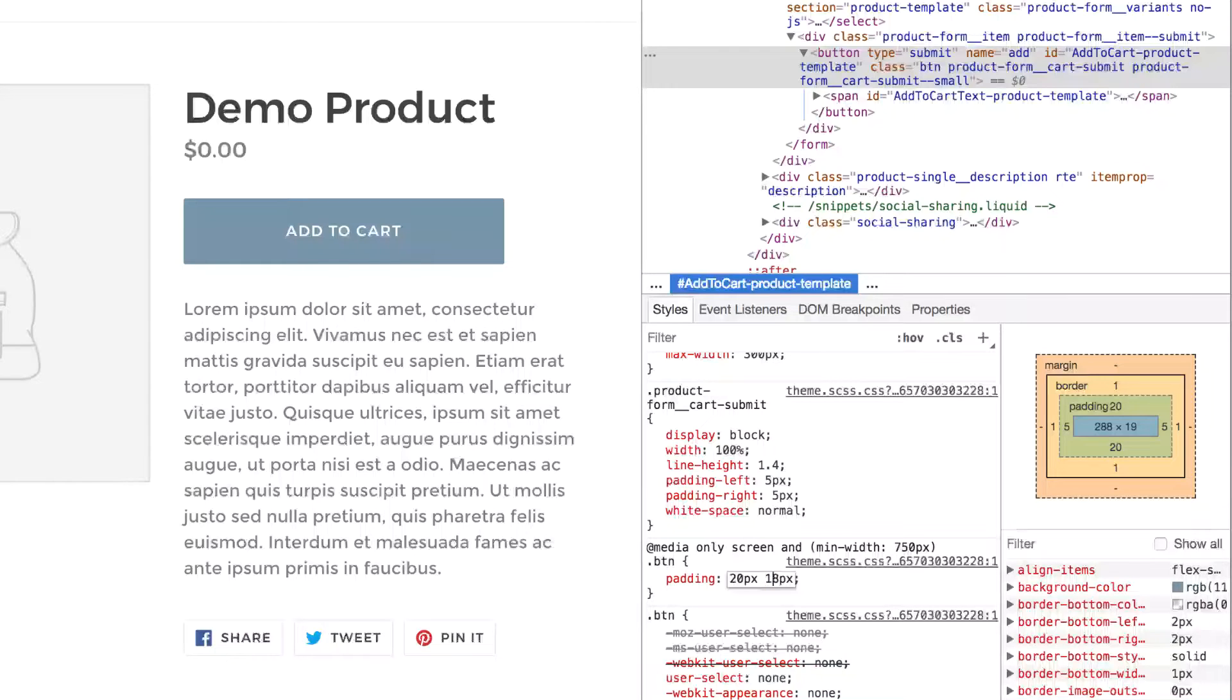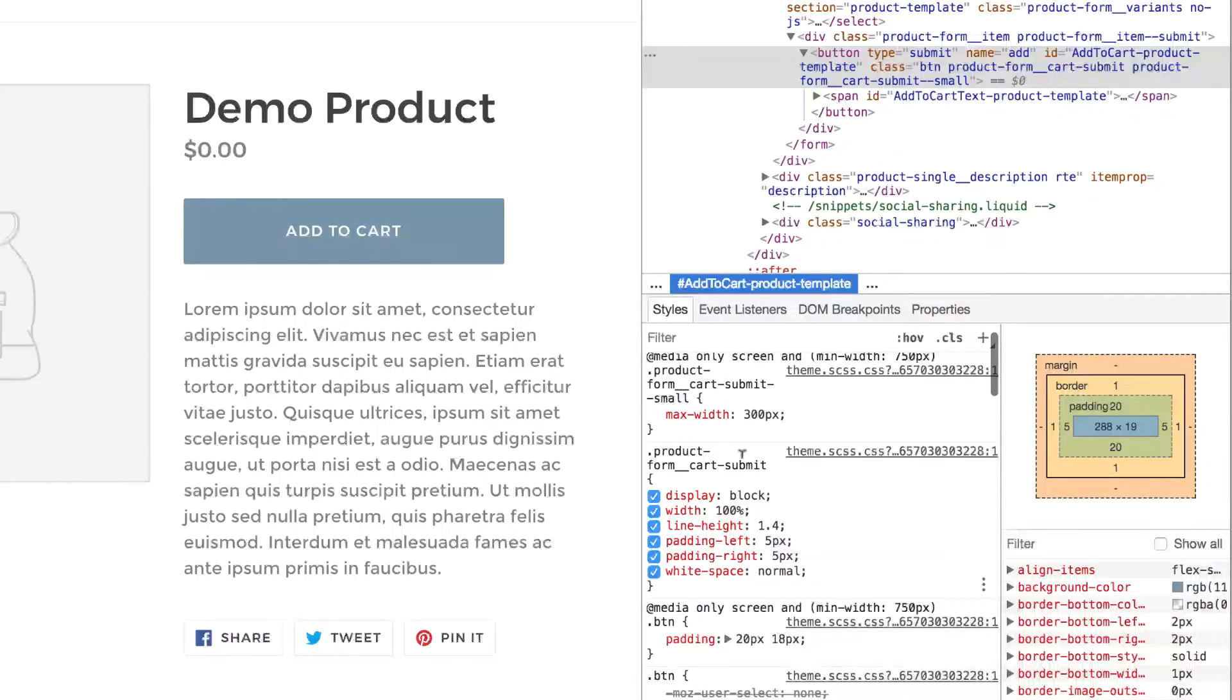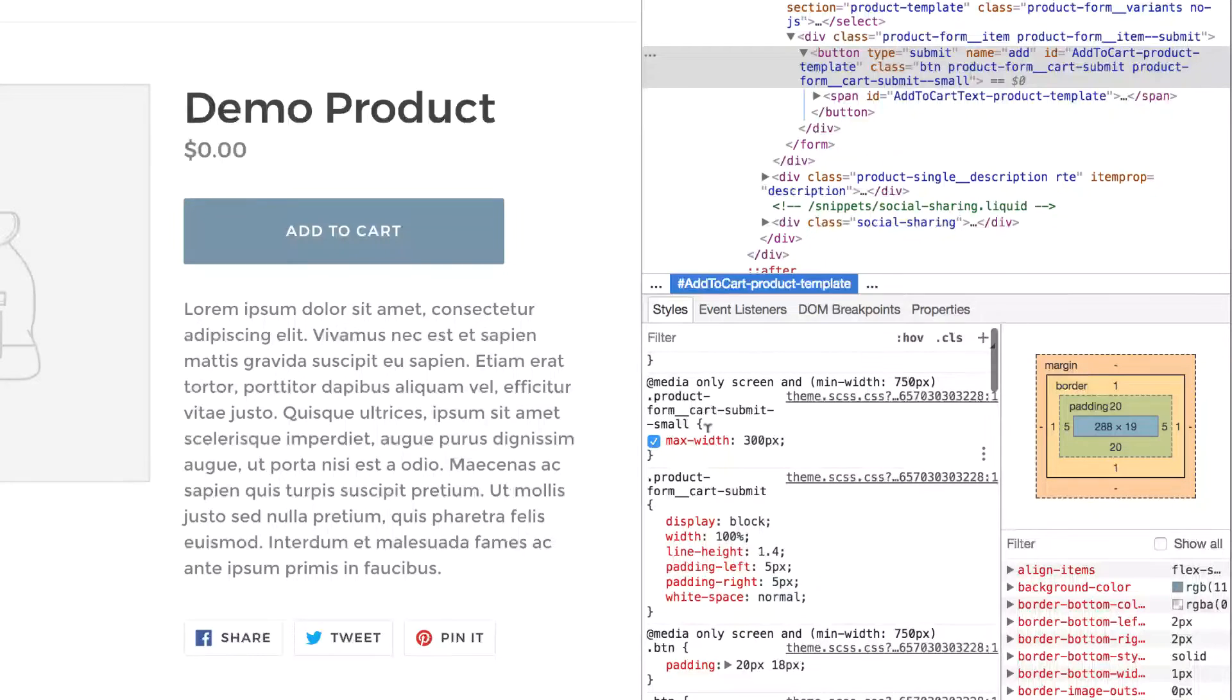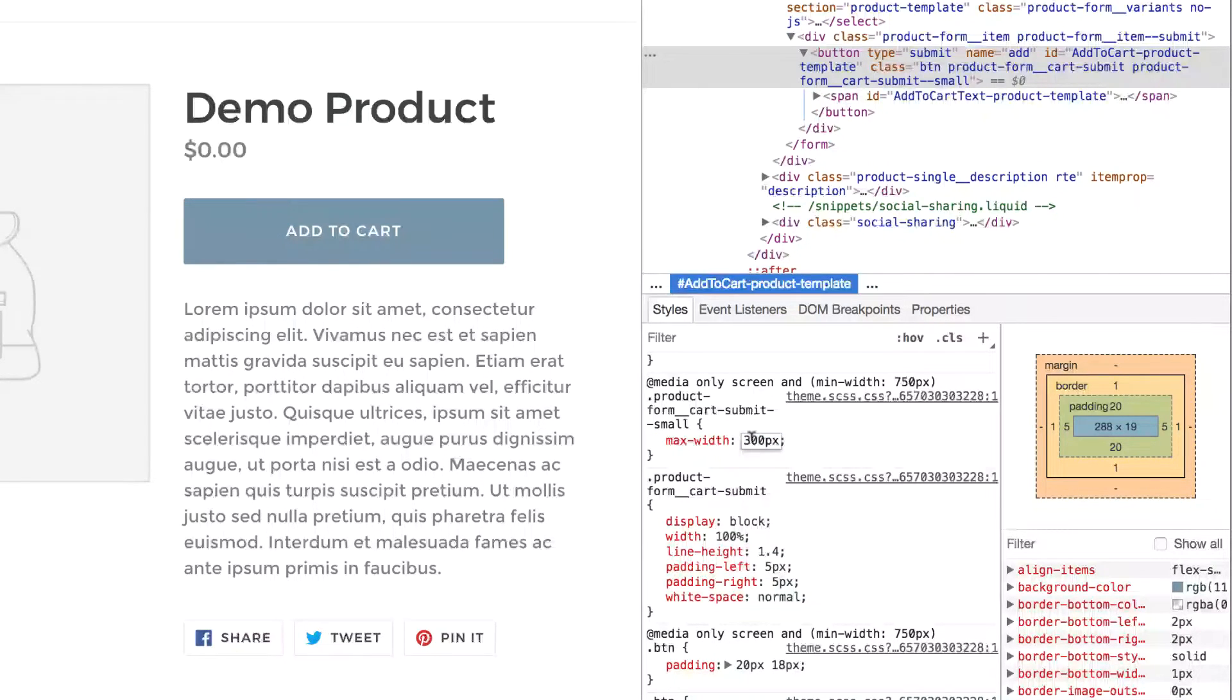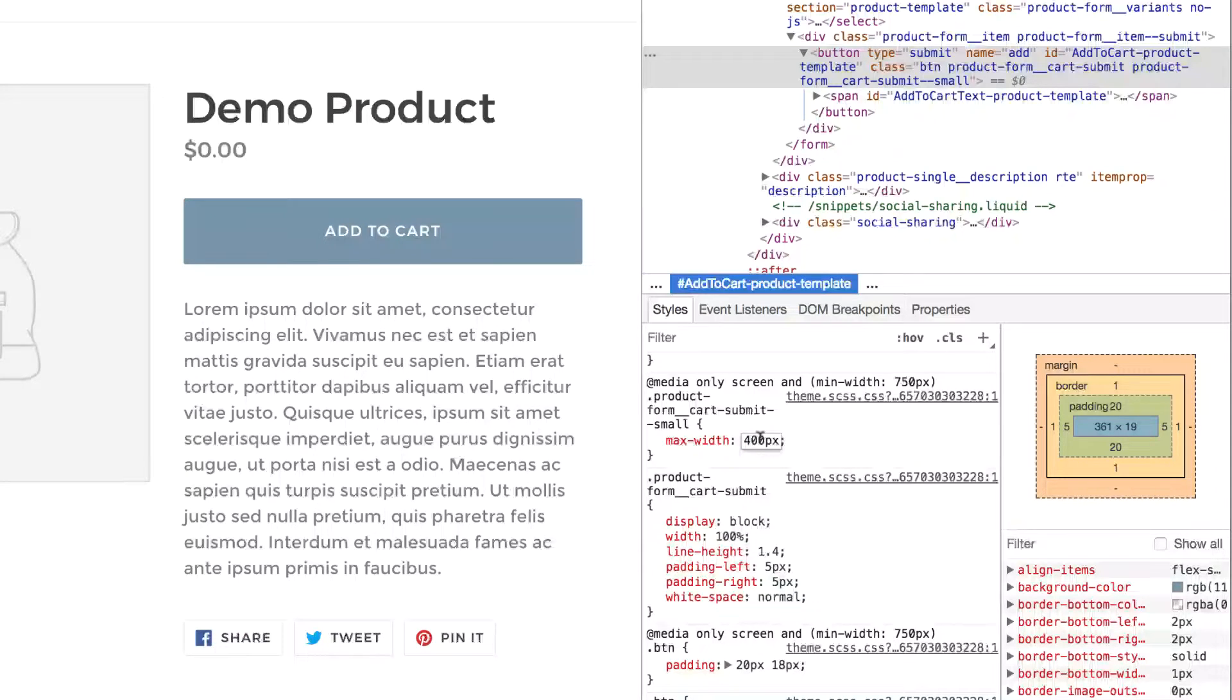And the reason is because we have another line of CSS up here that says max width 300 pixels. So this is kind of overriding the padding. It's saying no matter what, the widest it can be is 300 pixels. So we can make it wider by tweaking that number. If we change 300 to 400, our button gets much wider.